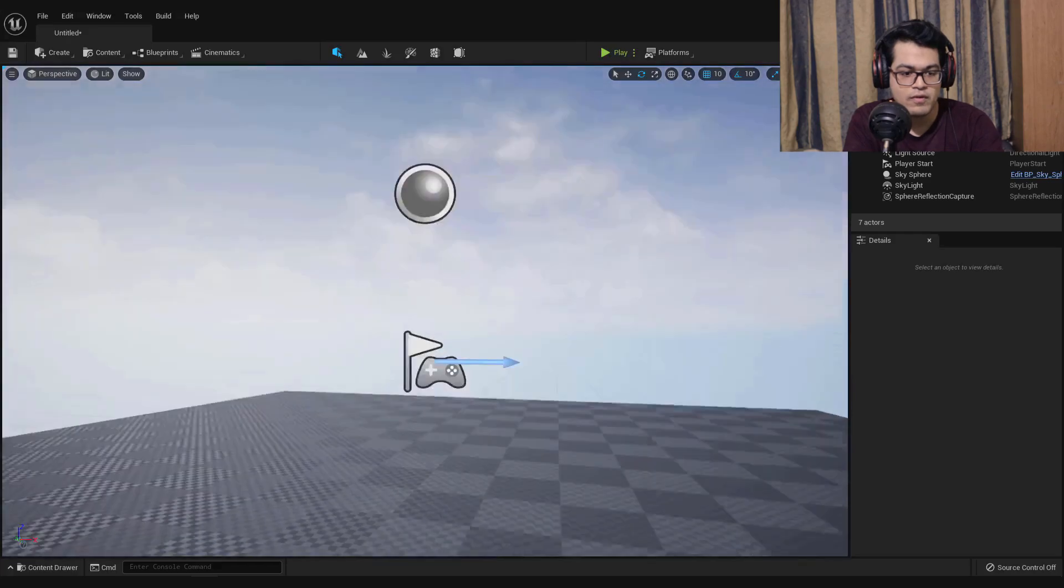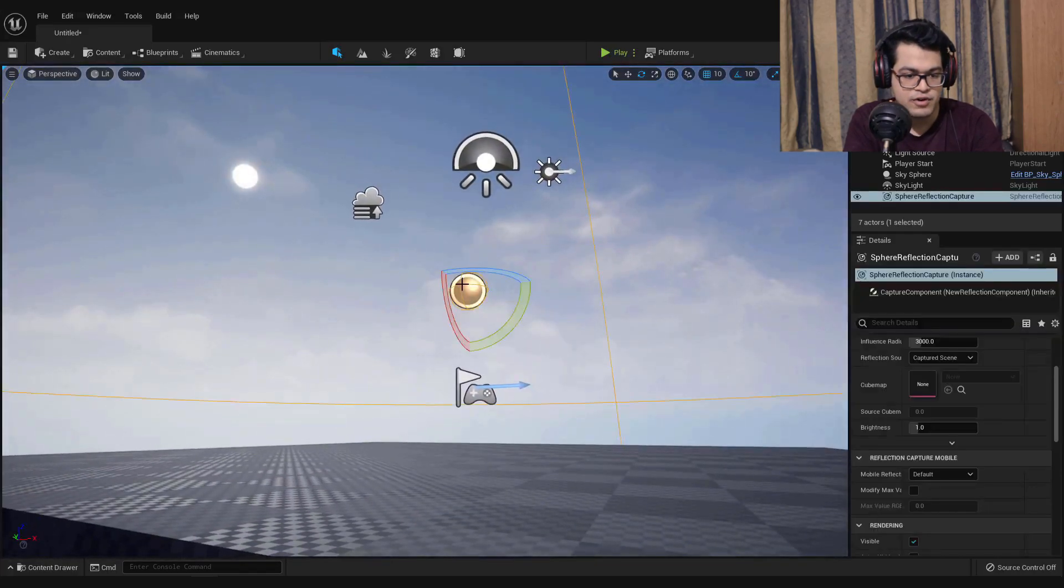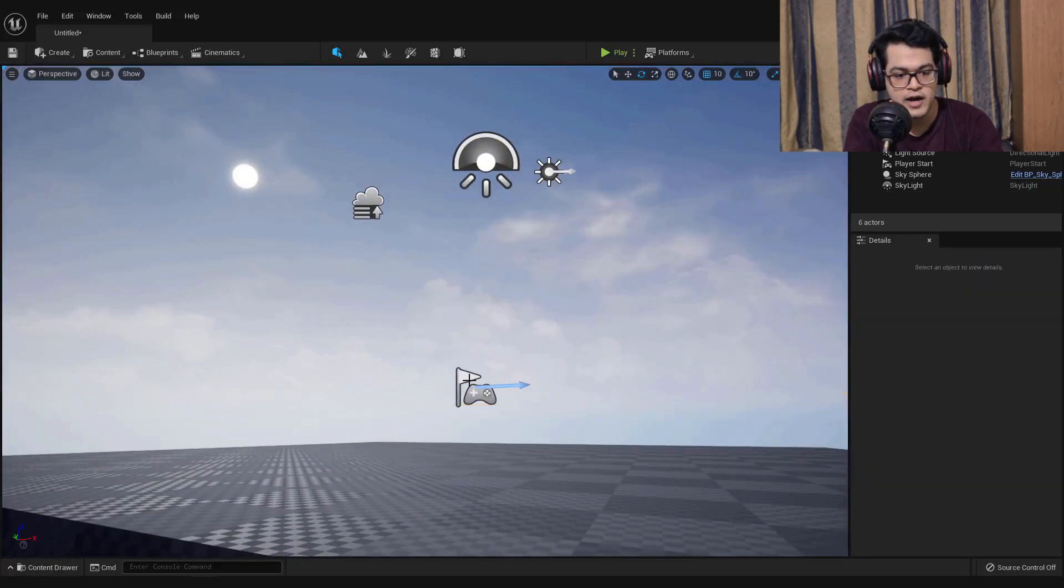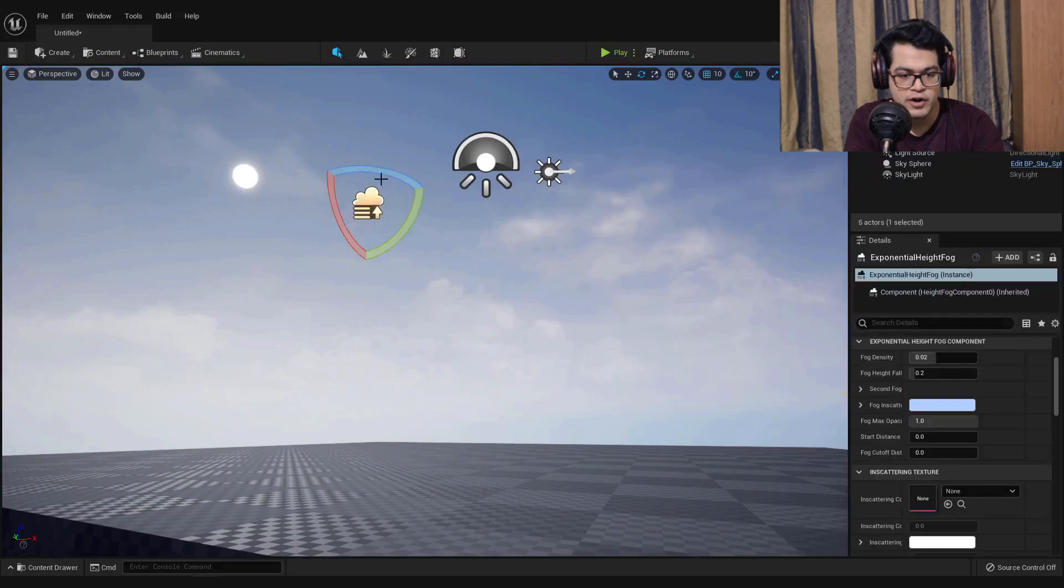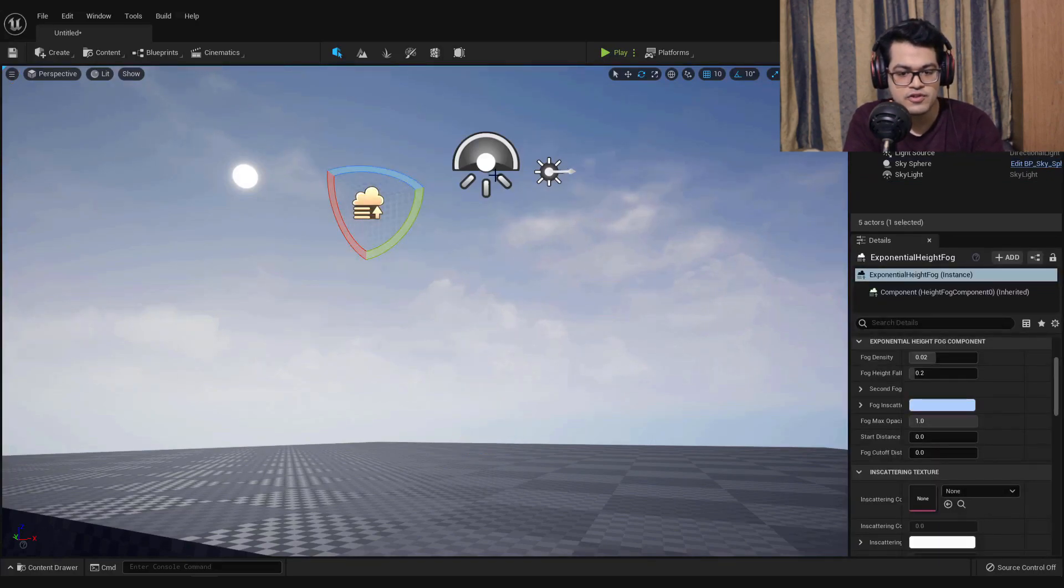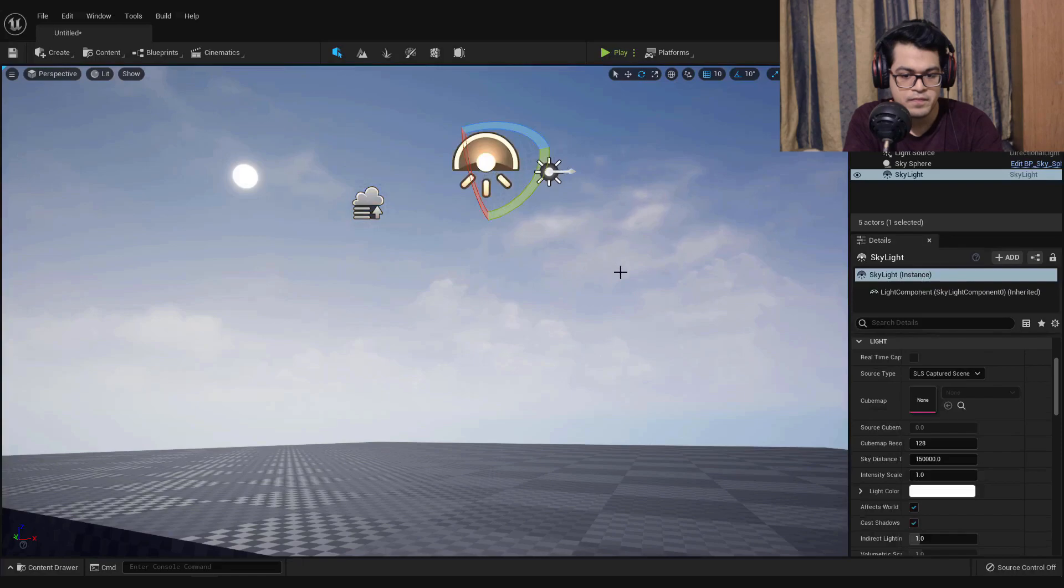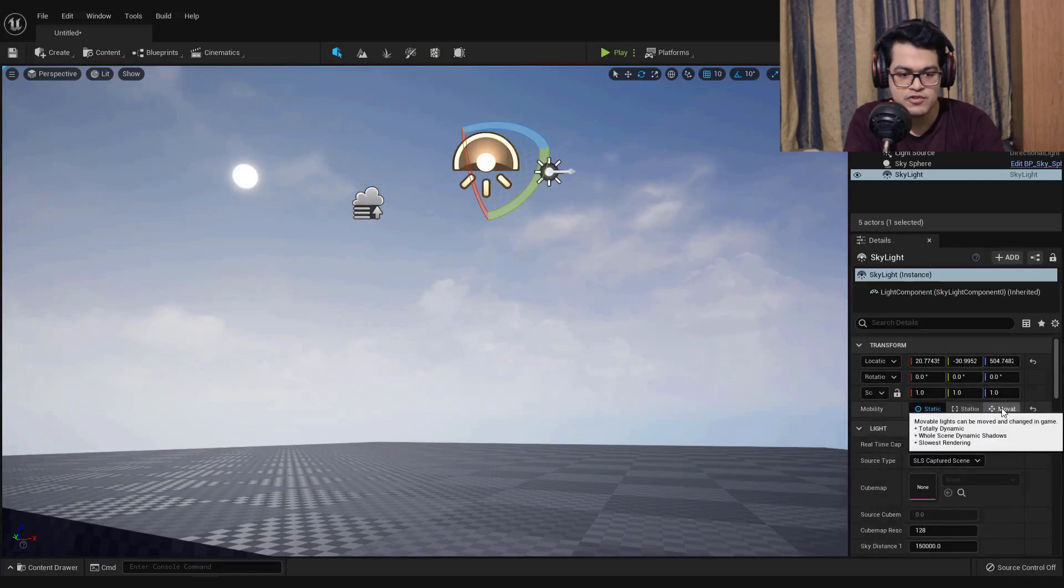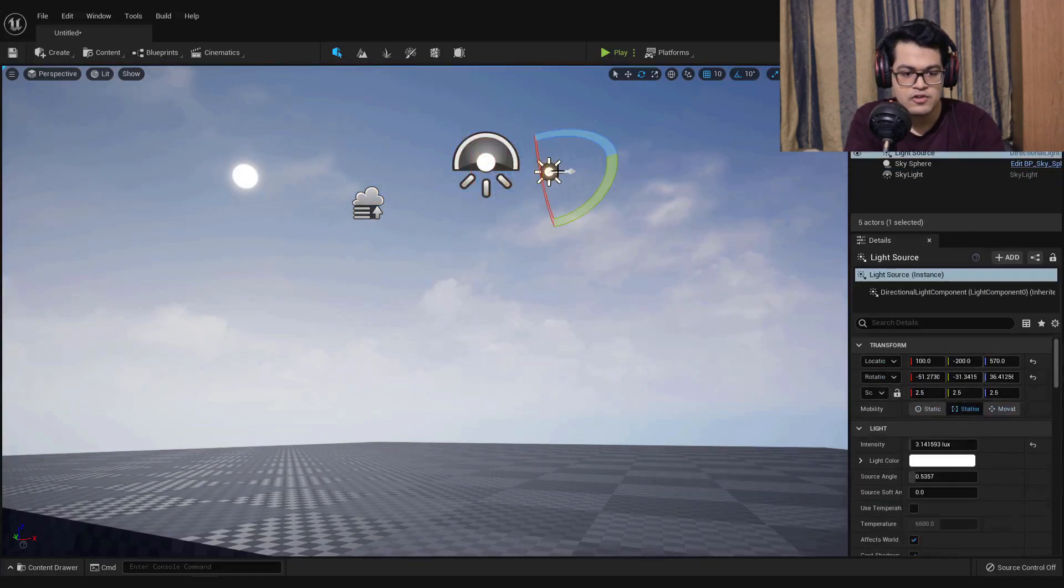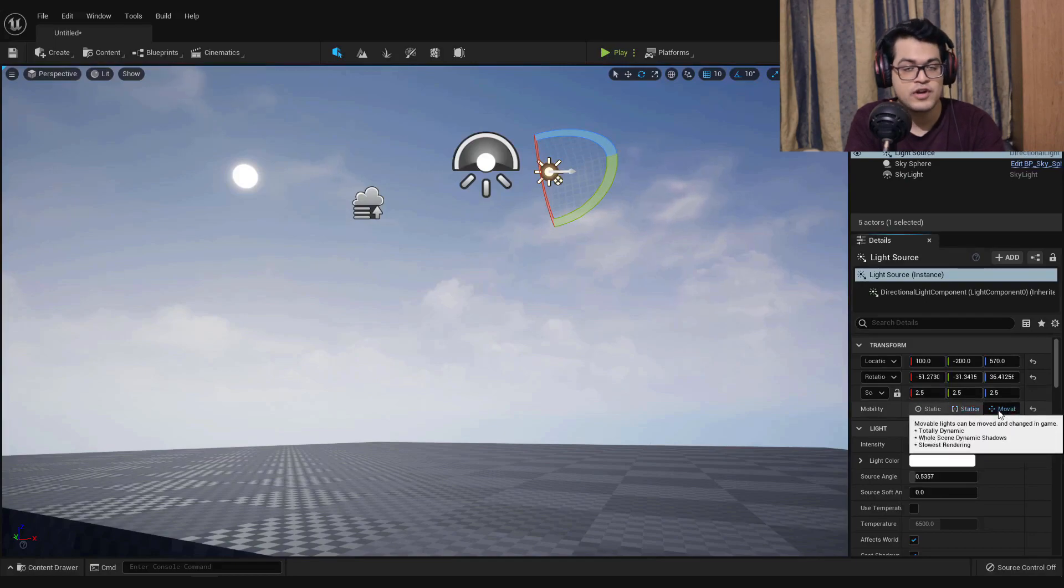After this brief overview I'm going to select the reflection capture and delete that. You can also delete the player start. After that you can select the skylight and change it to movable. Similarly select the sun lamp and change that to a movable object.